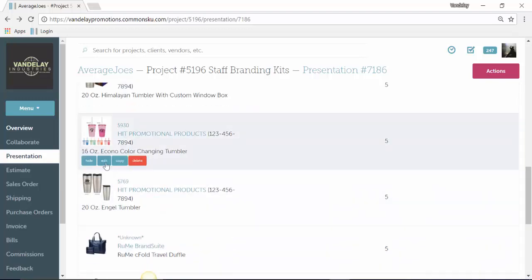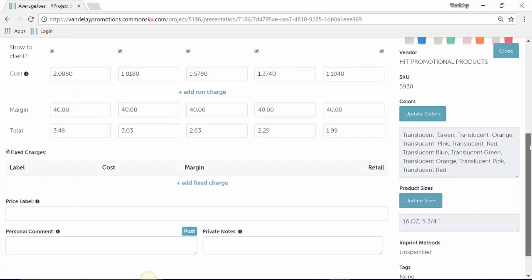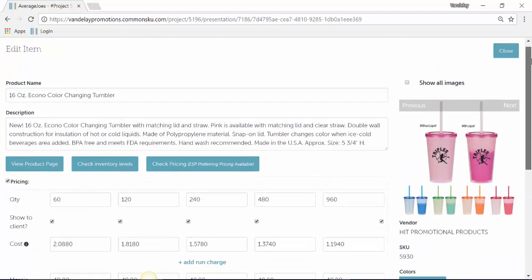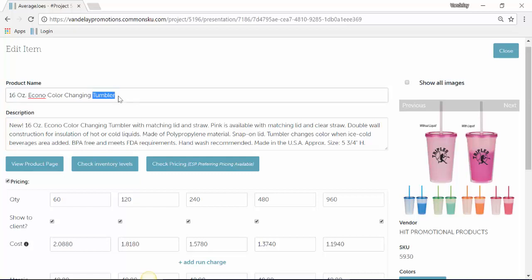So if we edit this Tumbler, you can see there are a whole bunch of pieces of information that we can change. You can update the product name. You can change the description.